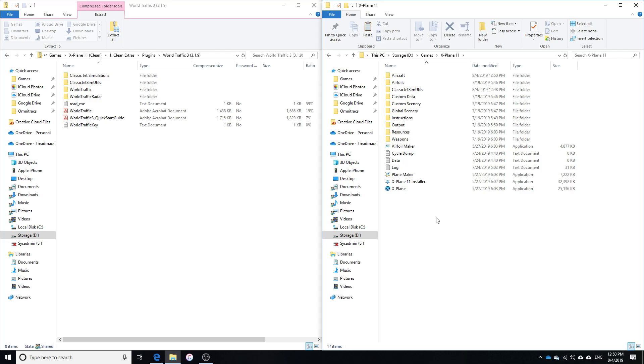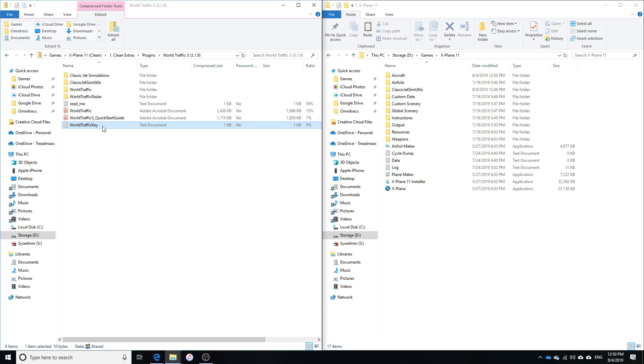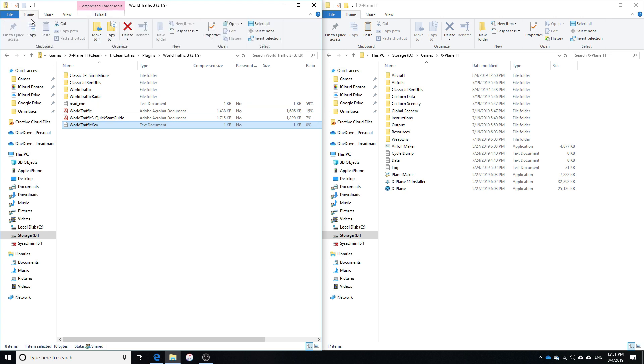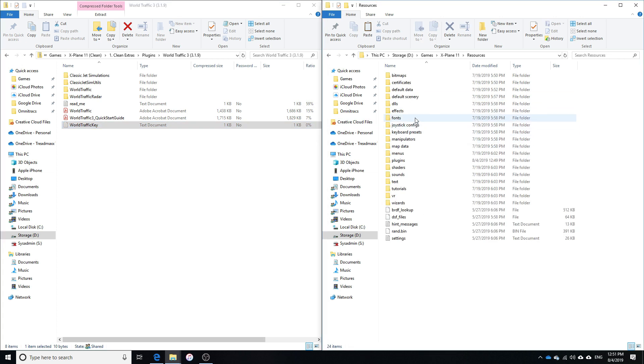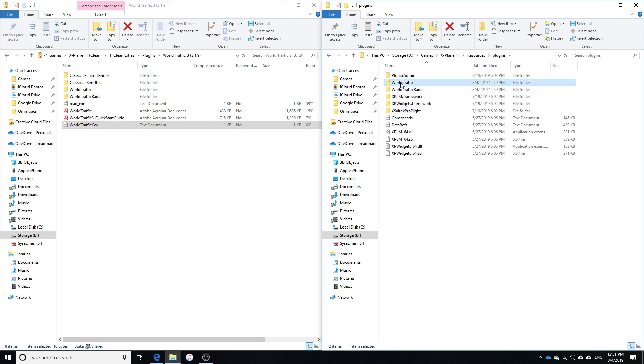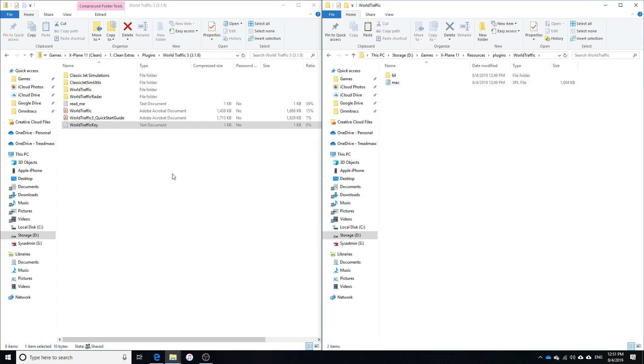We need to insert our WorldTraffic serial number into the WorldTraffic key file. So what you're going to do when you open that file up is going to have, I think it's going to say, enter serial number or something along those lines. I've already got mine pasted in there, so I'm not going to show you guys that. But what we need to do with this file is place it into our WorldTraffic folder in our Plugins. So we're going to go to Resources, Plugins, and then WorldTraffic. And we're just going to paste that file right there.